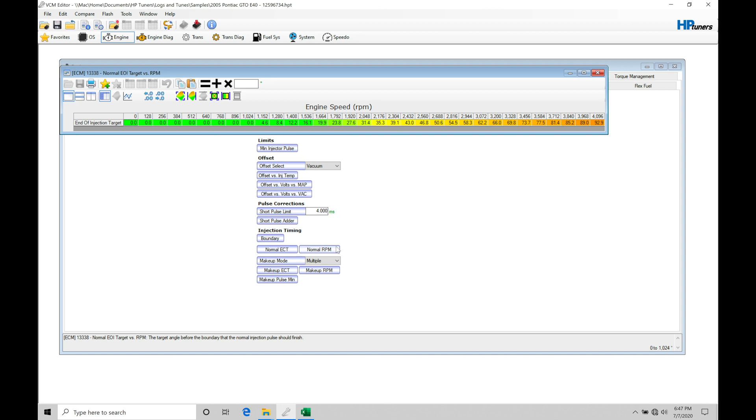So we know our key tables we have to play with. In fact, it's really going to be our normal ECT and our normal RPM that we're going to be potentially modifying. But it's sometimes tough to visualize which table to go after to get the results that we're after based on the camshaft profile. That's where this Excel spreadsheet is going to come into play. It's going to make our lives much simpler.